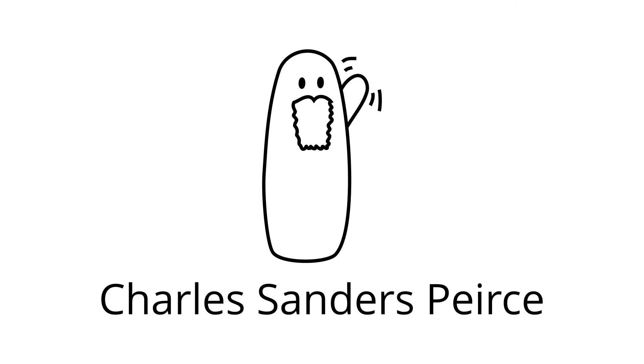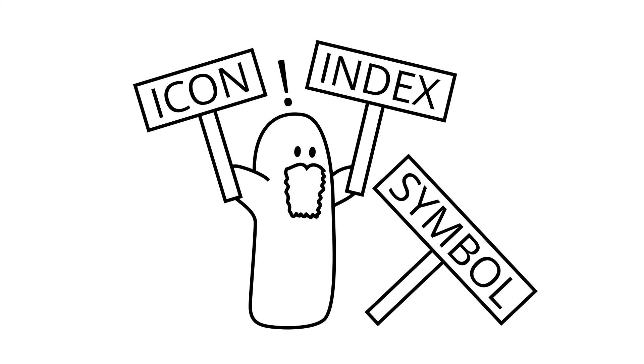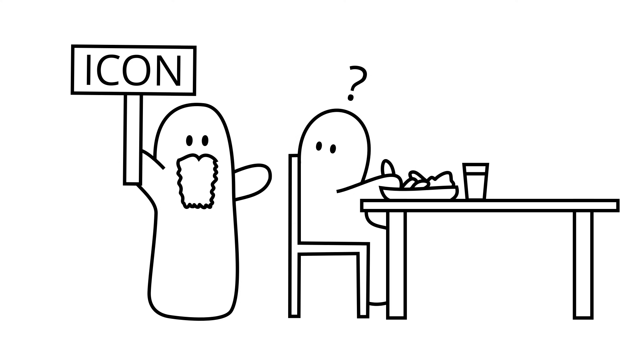Charles Sanders Peirce defined three categories of sign: icon, index, and symbol, based on how the sign is related to the object. An icon directly resembles the object. It shares tangible qualities with the object.